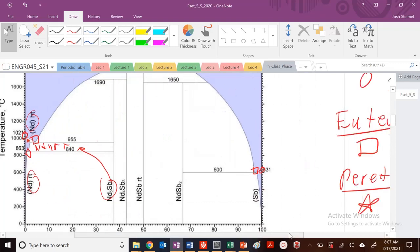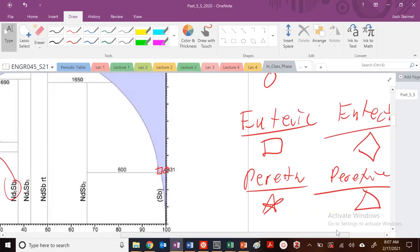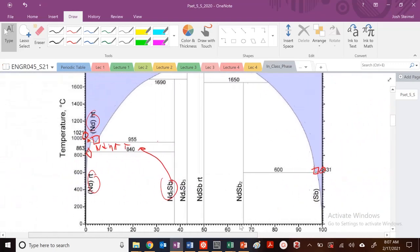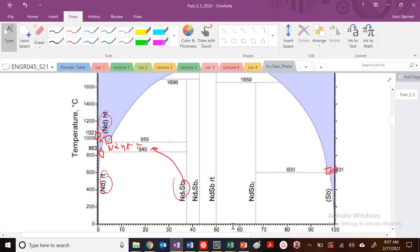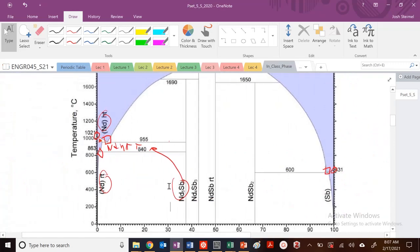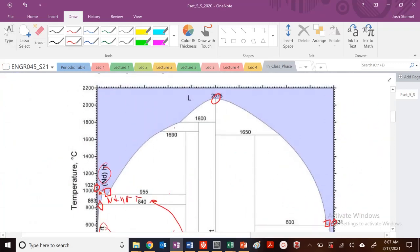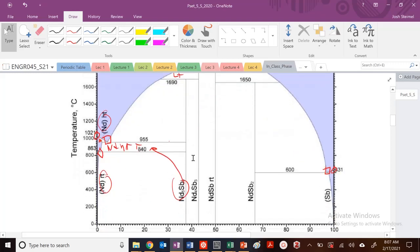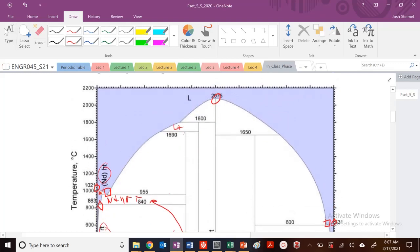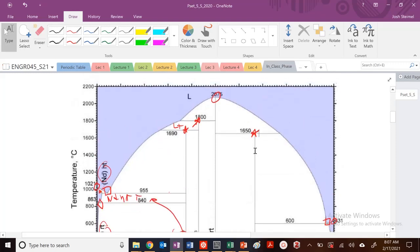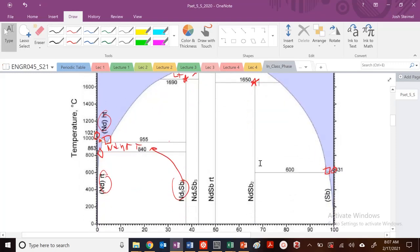Now for peritectics — the symbol is the star. Peritectic means liquid plus a solid region going to a new solid region right here. So here's a peritectic, here's a peritectic, and here's another peritectic. Lots of peritectic reactions going on in this diagram.